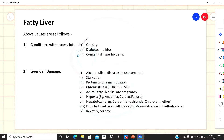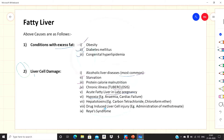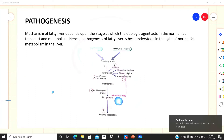The conditions causing excess fat include obesity, diabetes mellitus, and congenital hyperlipidemia. Liver cell damage can be caused by alcohol — the most common cause — starvation, protein-calorie malnutrition, chronic illness such as tuberculosis, acute fatty liver of late pregnancy, hypoxia, hepatotoxins like chloroform, ether, and carbon tetrachloride, and drug-induced injury such as methotrexate or Reye's syndrome.